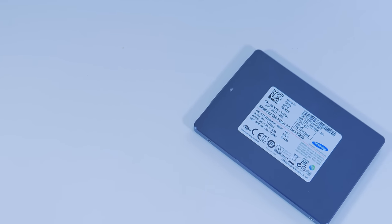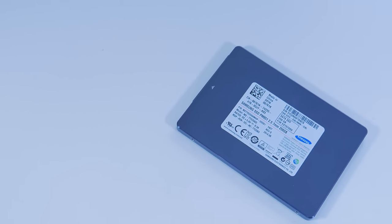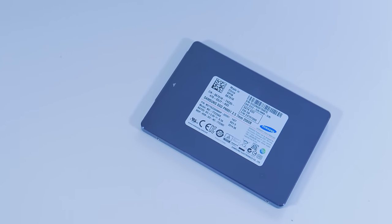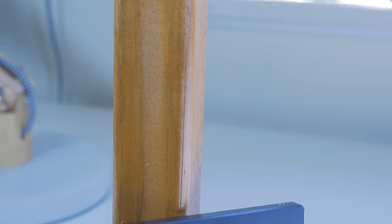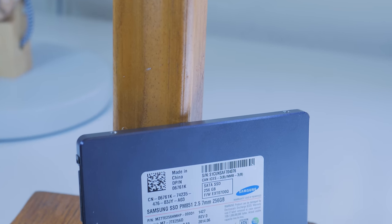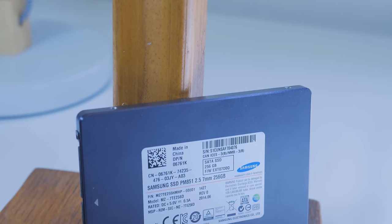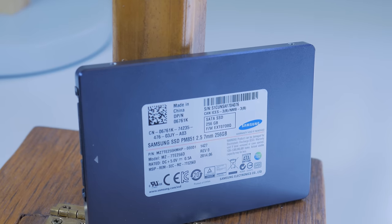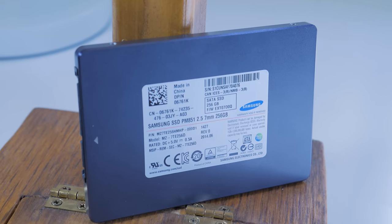A 120GB drive is fine for your OS and applications, but going with something like this 256GB Samsung drive provides plenty of room for your OS, applications, and a few of your most played games.